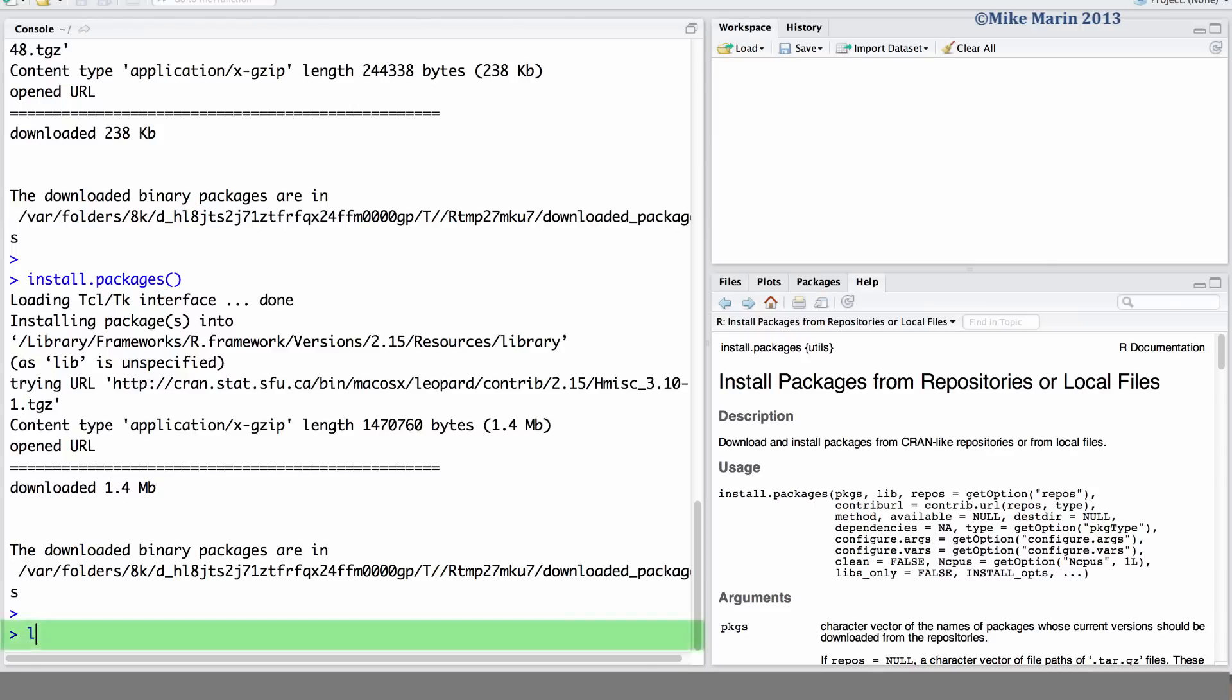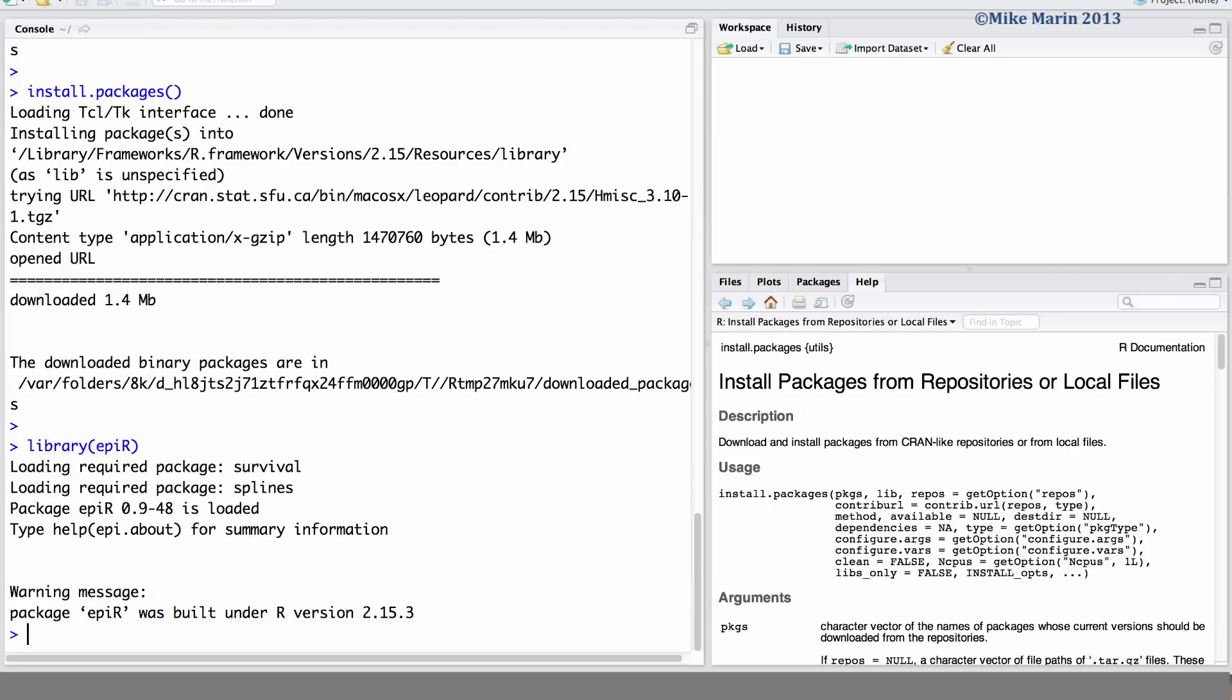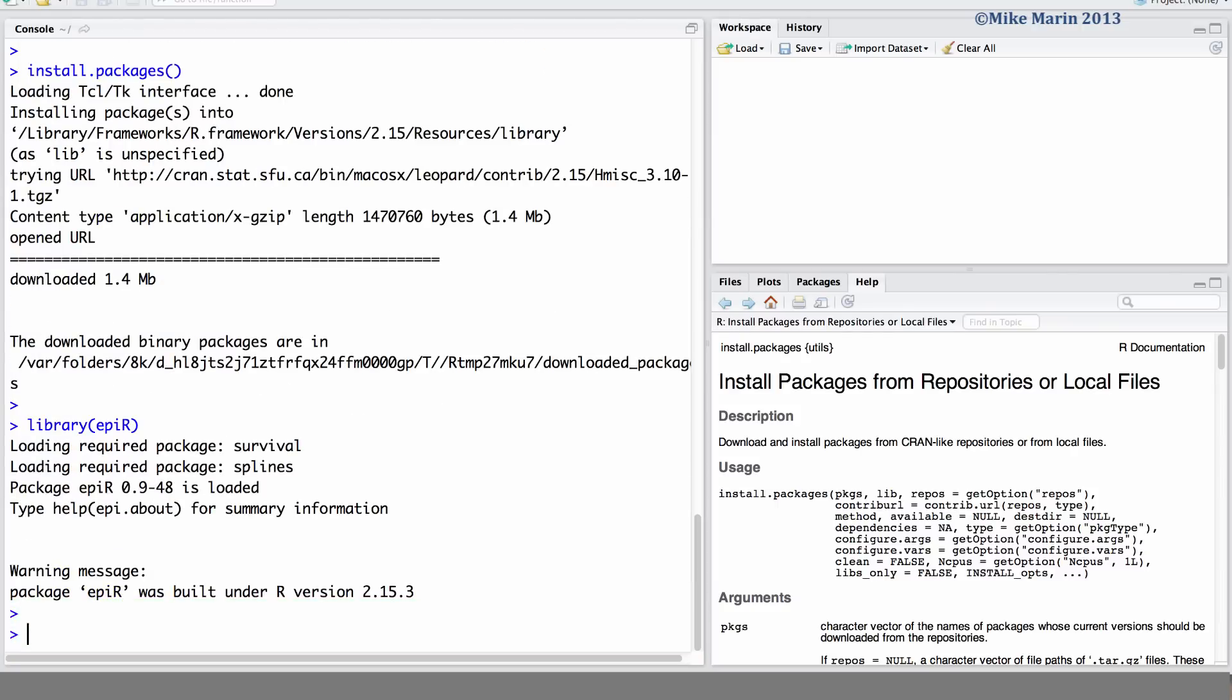For example, we can load the library of epiR commands. Once we've done this, we can now use all of the commands and functionality in this epiR package.